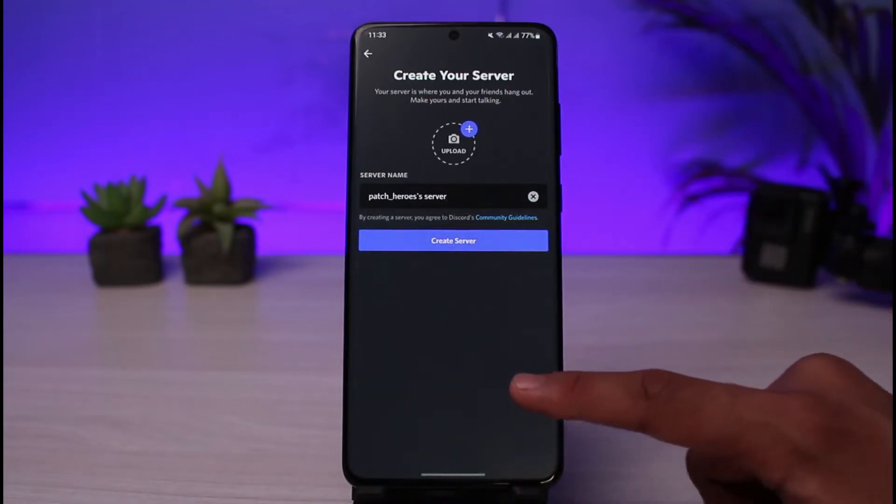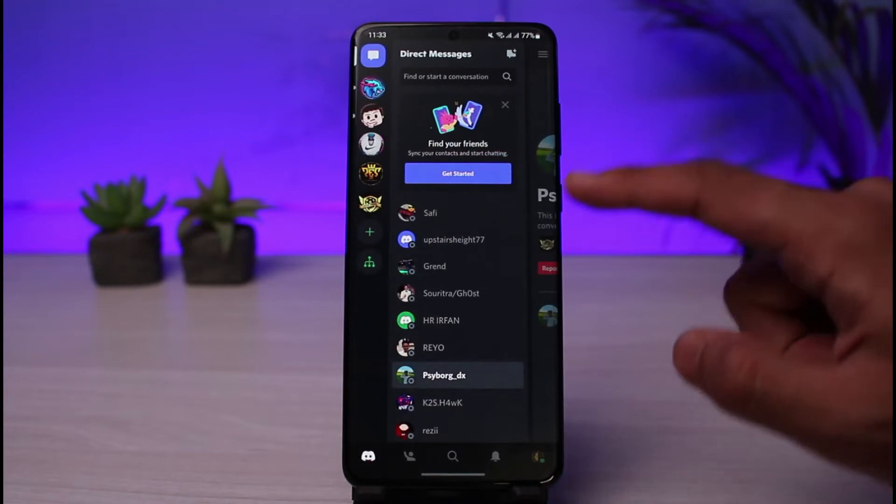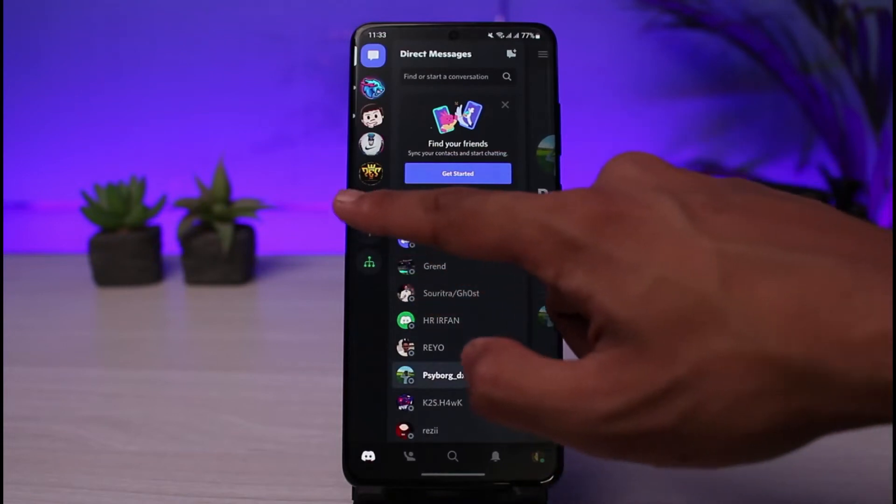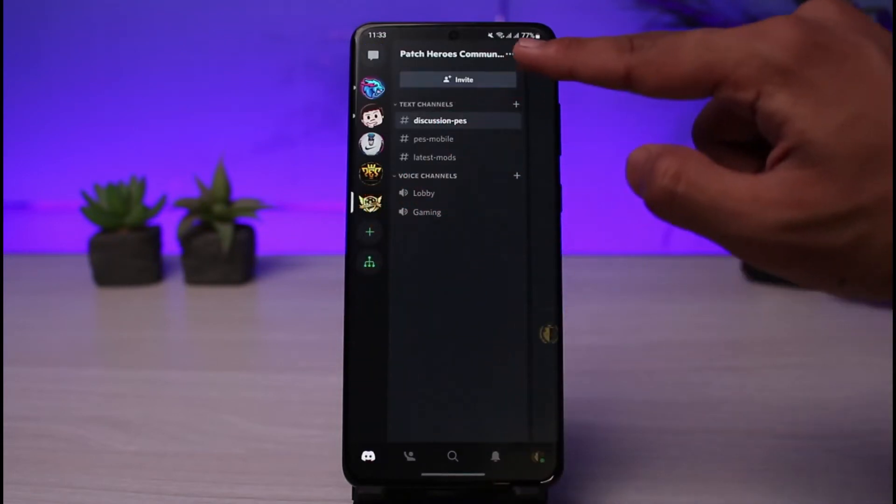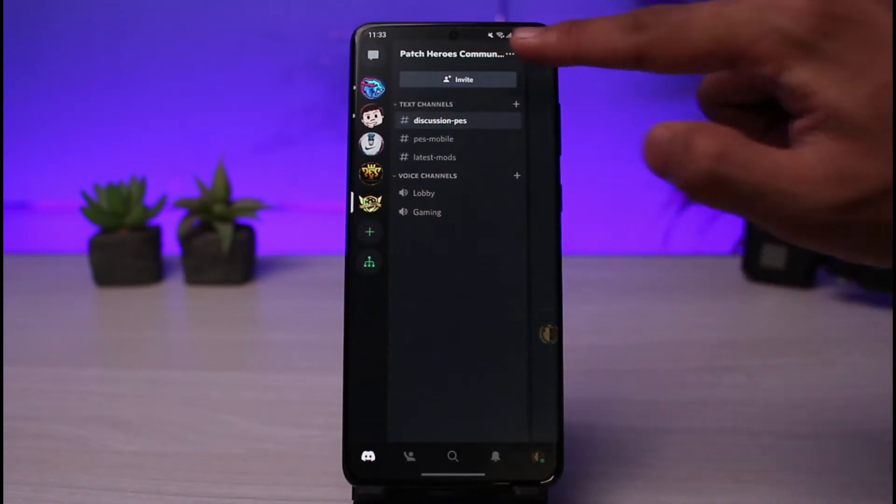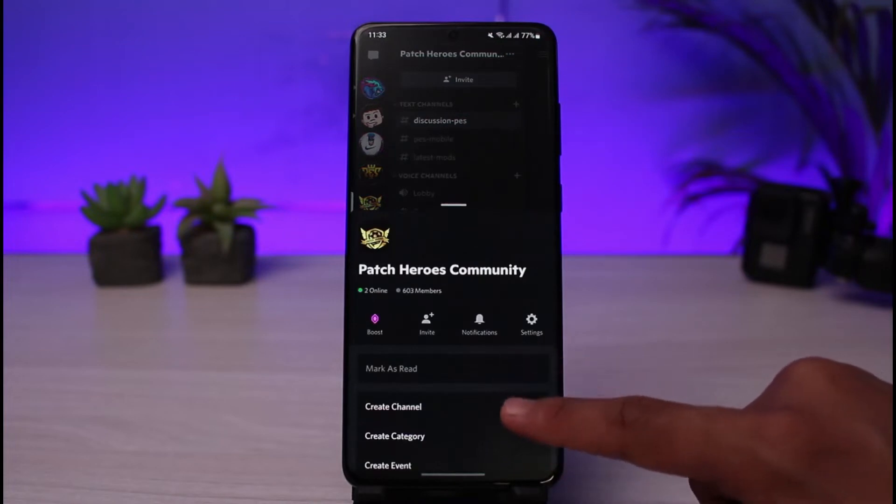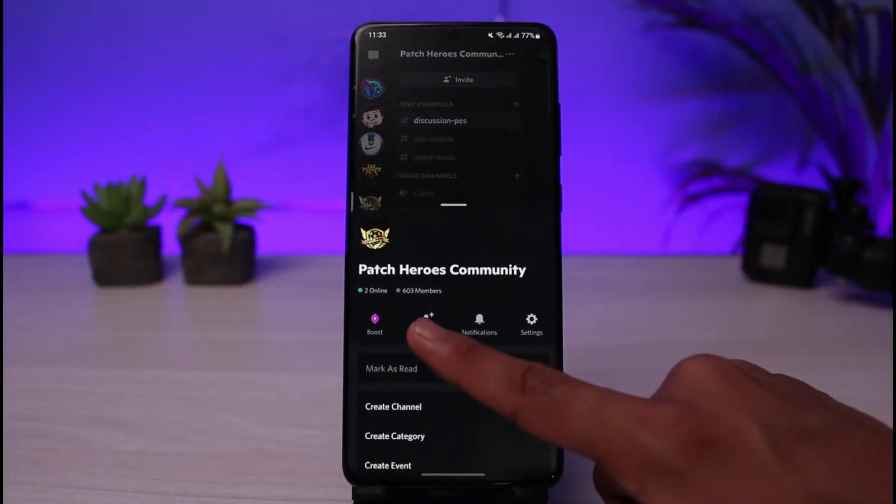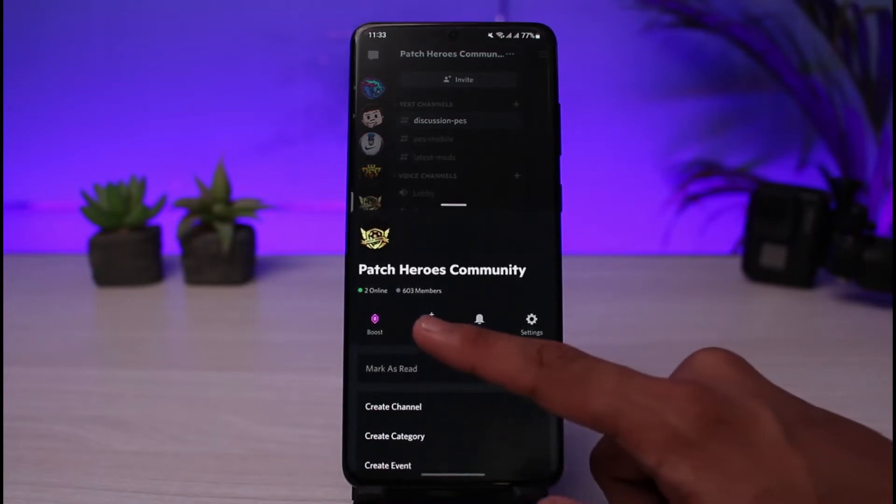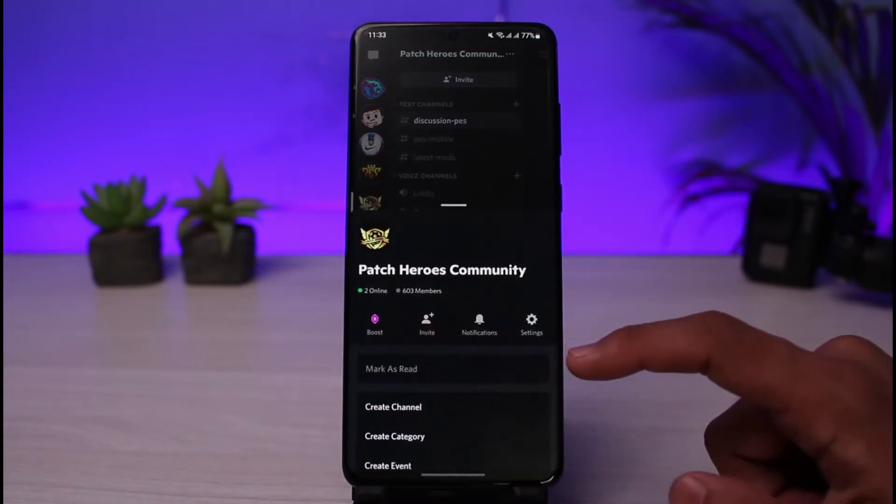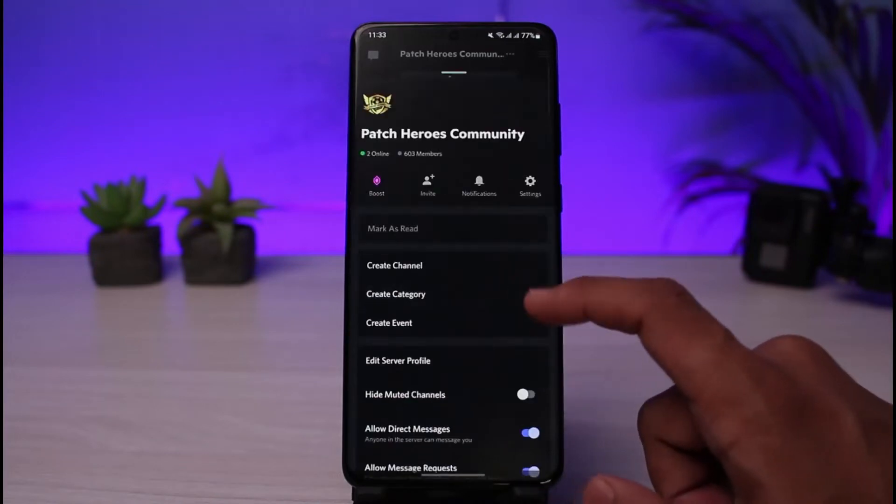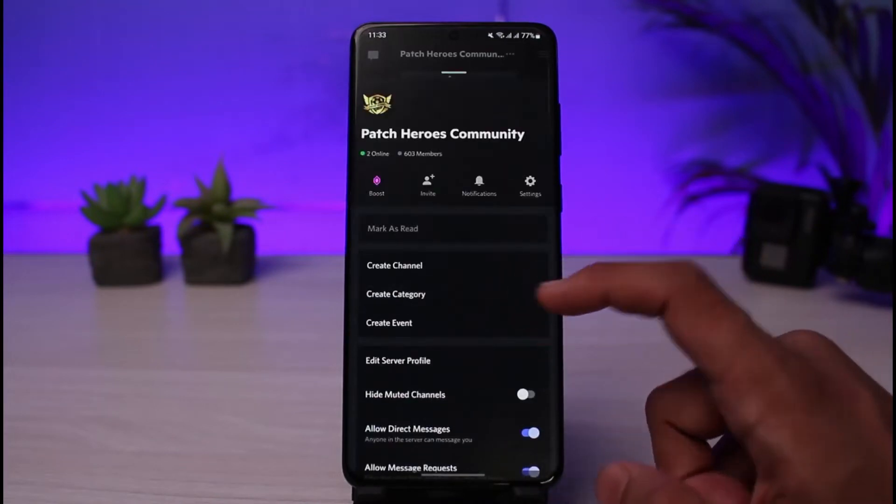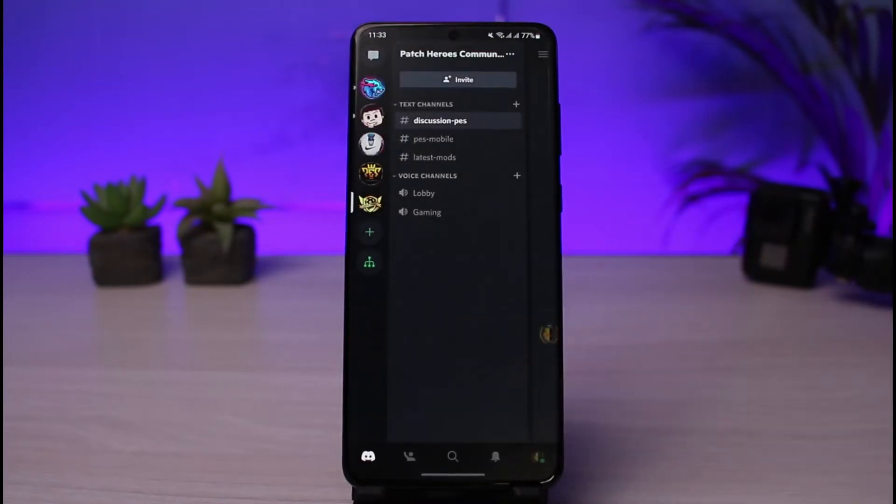If you want to invite members to your server it's very simple. Just go to that server, tap on the little three dots and then select the option called invite. As you can see, once you select the invite option you have the invitation link. And once you select the invitation link you'll be asked to share those links to others.